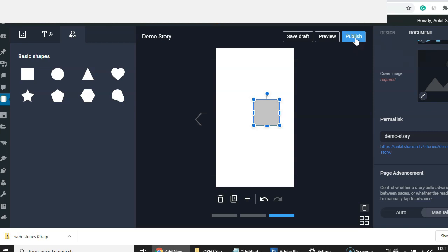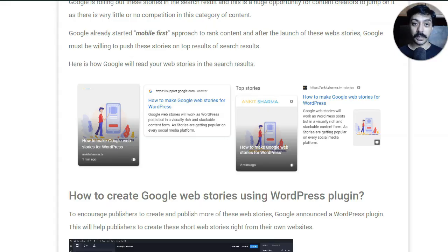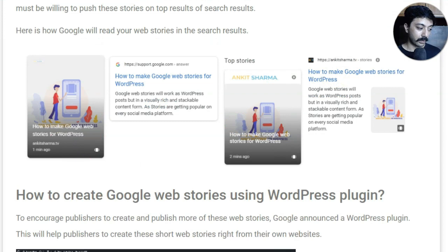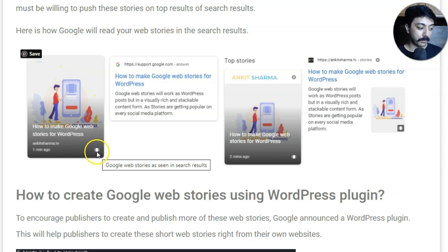Once you hit Publish, your story gets published as a post on your WordPress website with a unique URL. These web stories will be visible on Google search results. You can test them using the AMP test tool to see how they will look. Google will show a full-fledged poster image, with a story icon below it, and your story will also be visible on Google Answers and Top Stories.